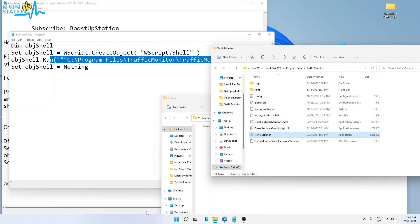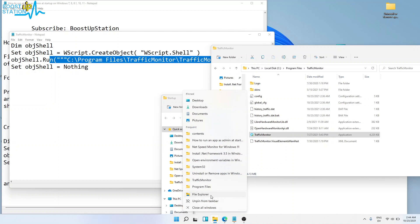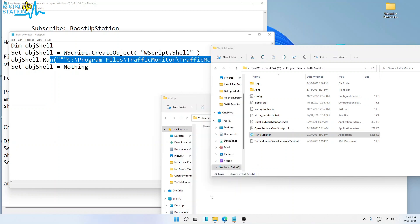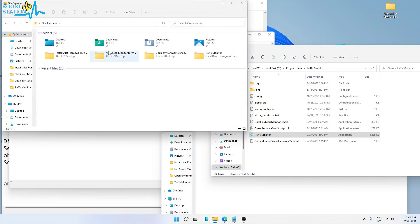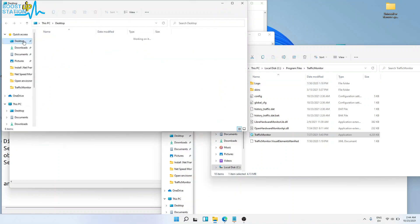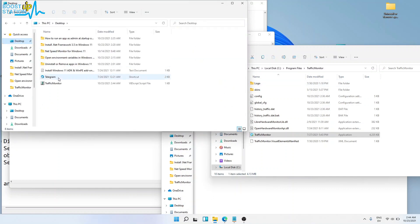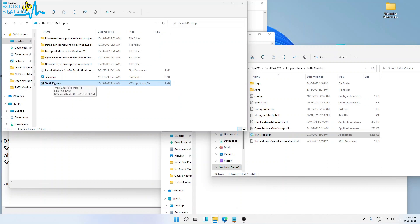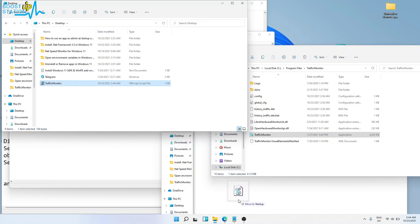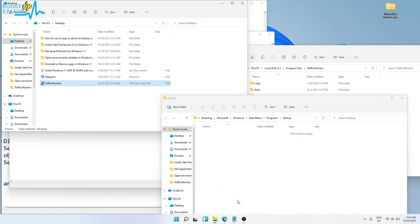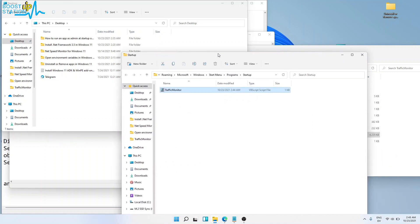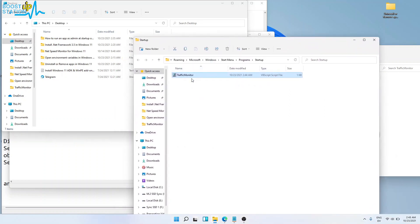Desktop. Let me open another File Explorer window. Go to Desktop and here we have the Traffic Monitor VBScript file. Now drag and drop it into the startup folder. Move to startup. Now we have the file in the startup folder.